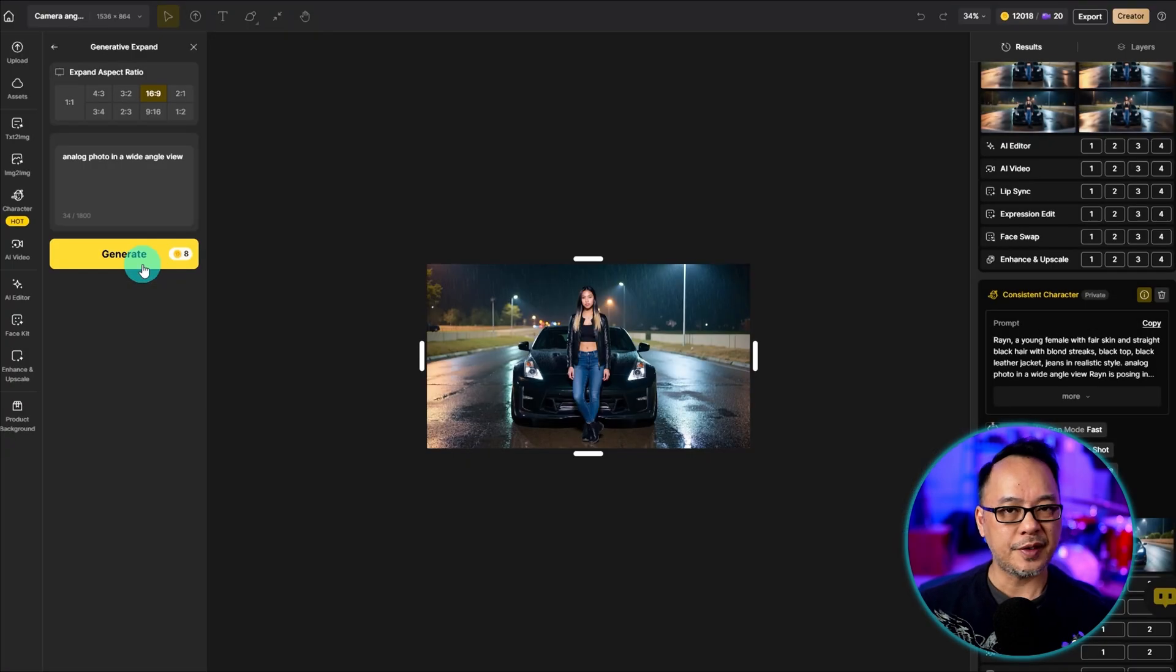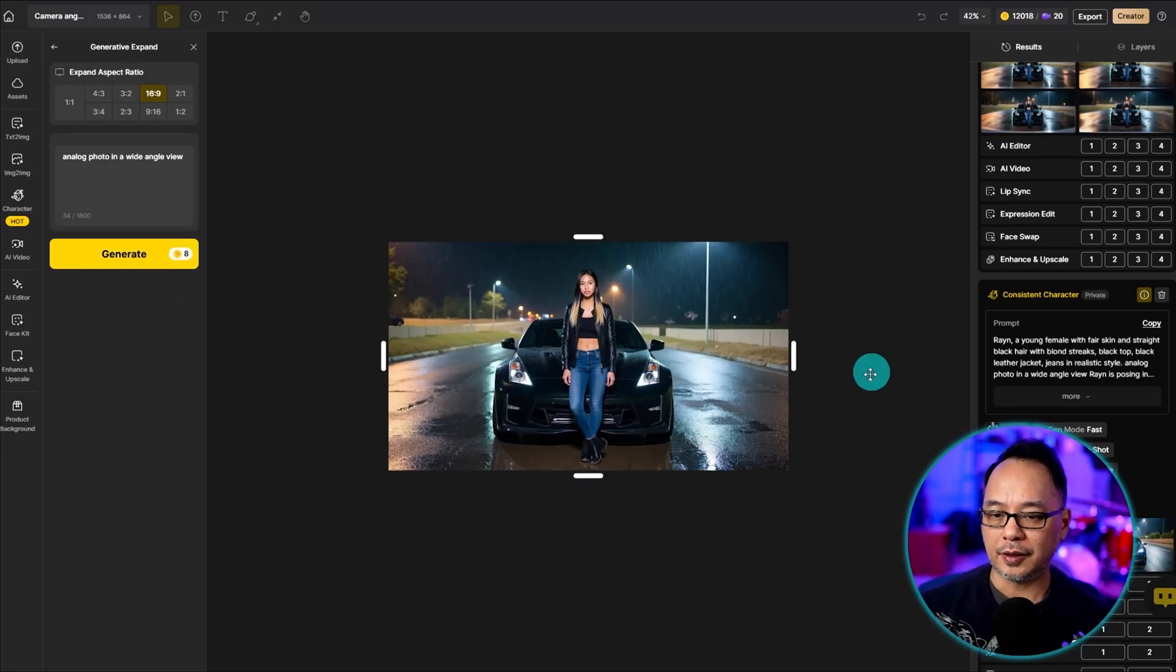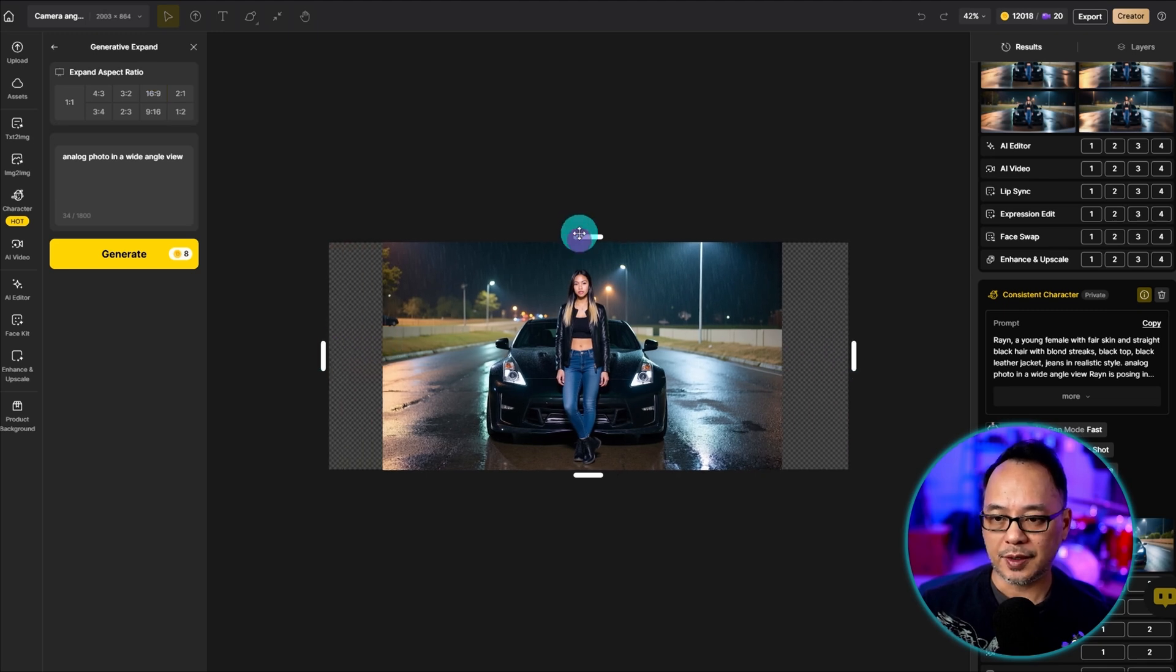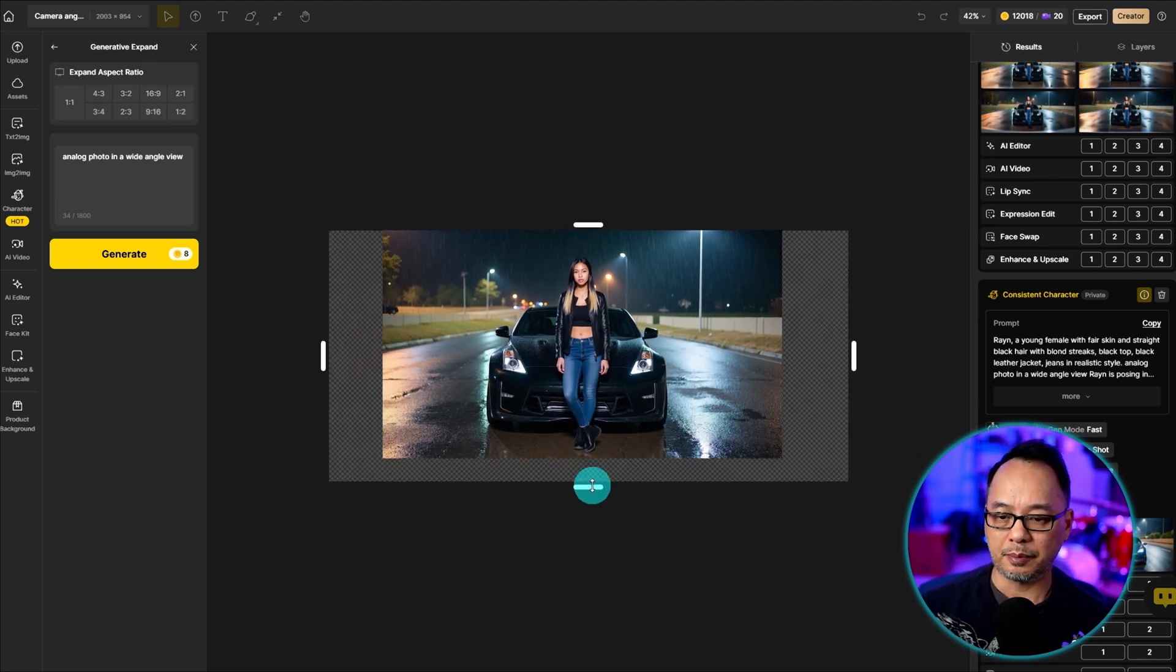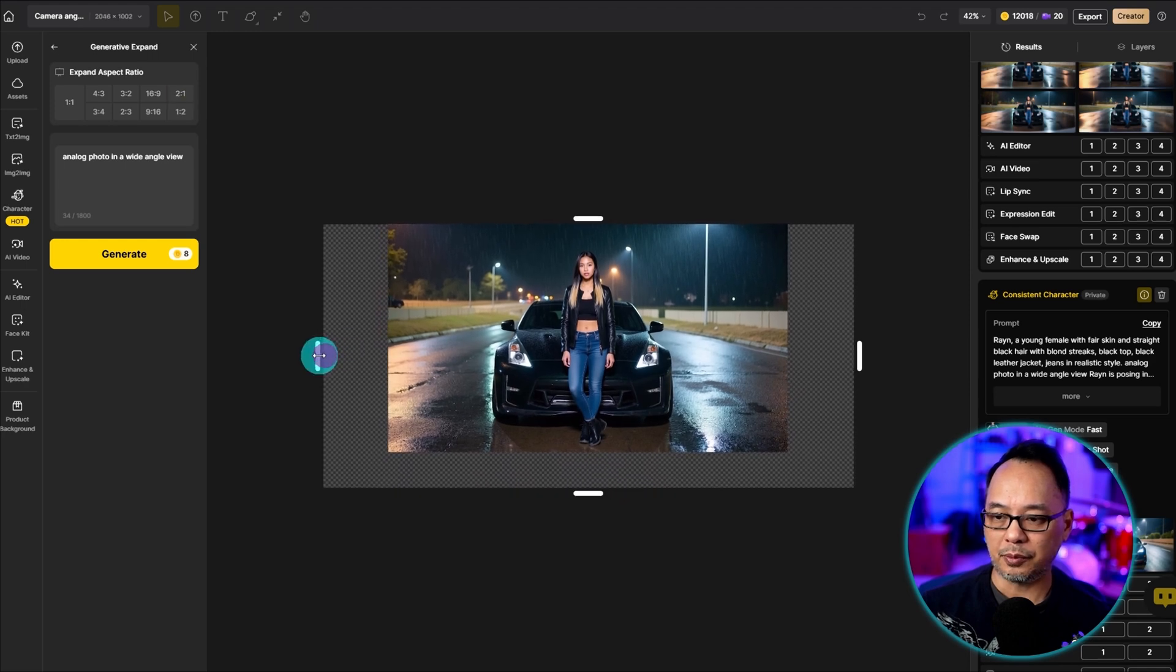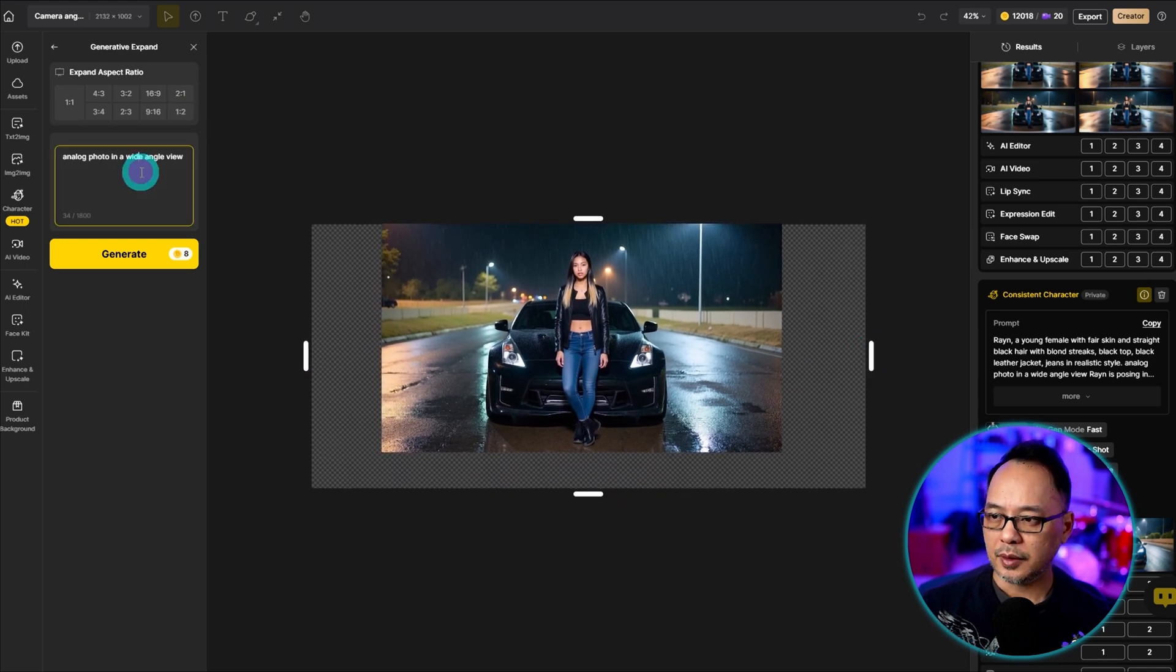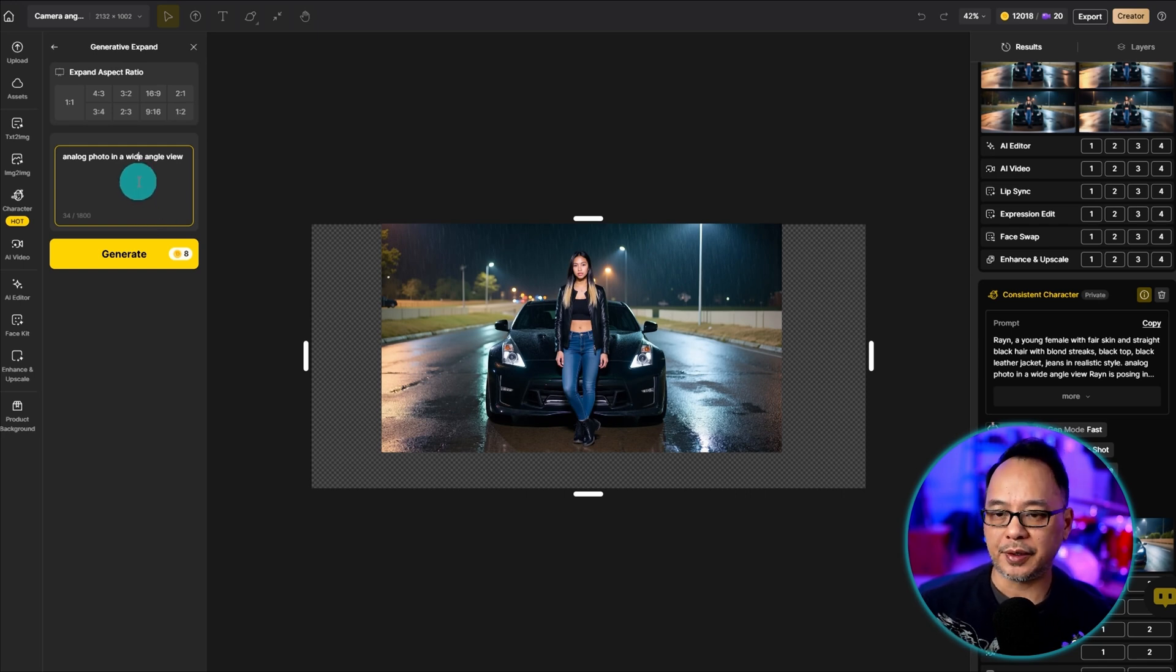This is otherwise known as outpainting, and you can do it from each side. You can increase the top and bottom if you want. I'm going to leave the top, but just do a little bit of the bottom, and we'll make it just slightly wider.